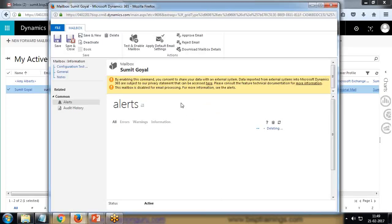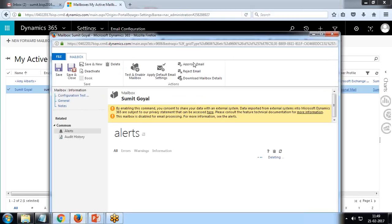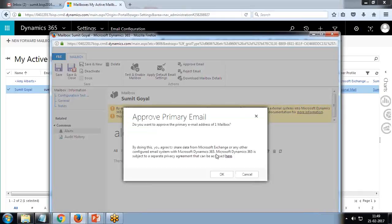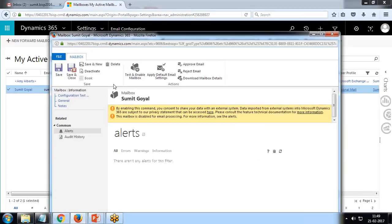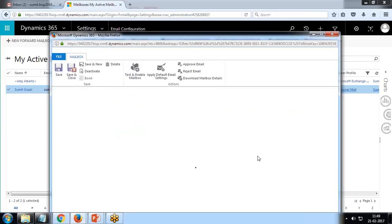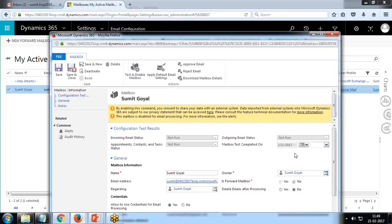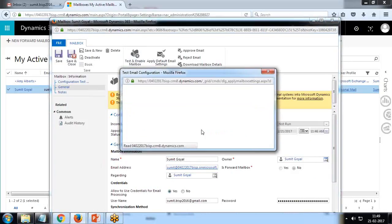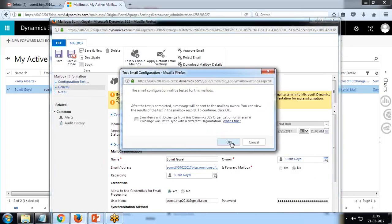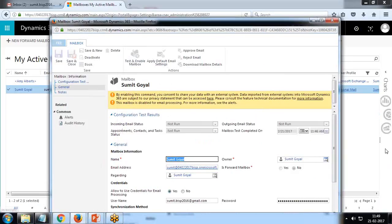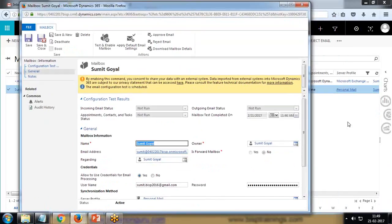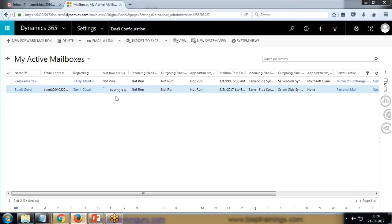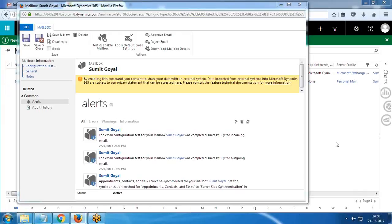Now if we rerun the test, if we say Test and Enable Mailbox, now the settings will be done perfectly fine. I'll open it again and activate this account once again. Before that, what I'll do is delete all the previous alerts. I'll delete all the previous alerts and go for fresh alerts now.